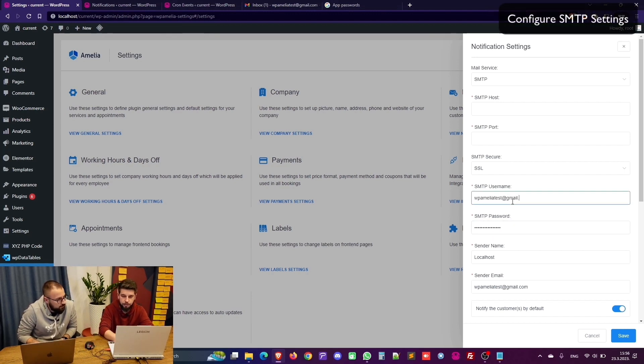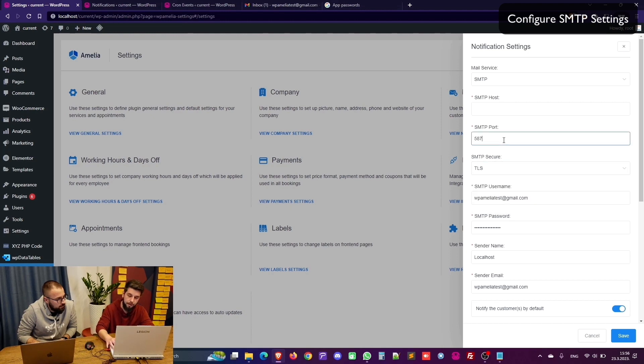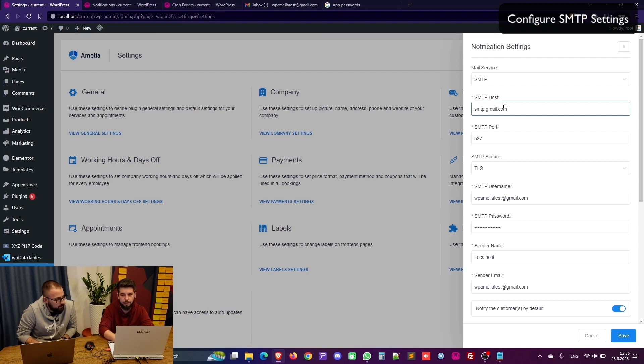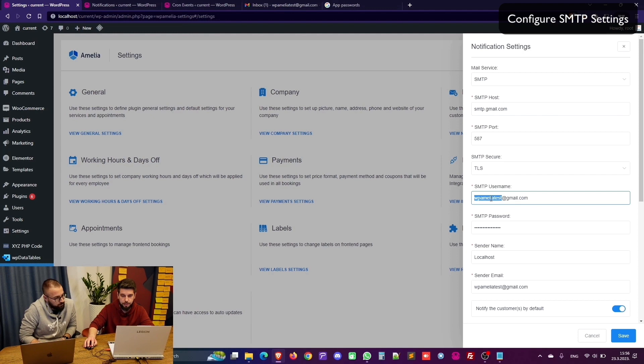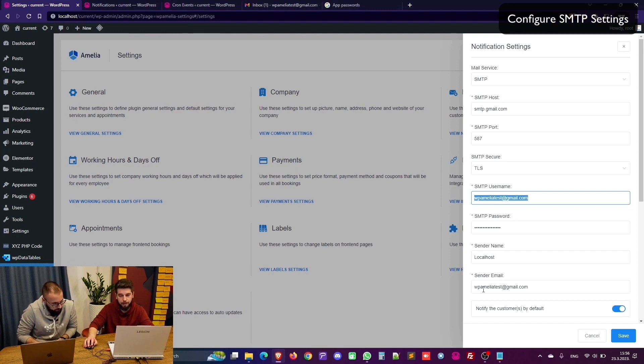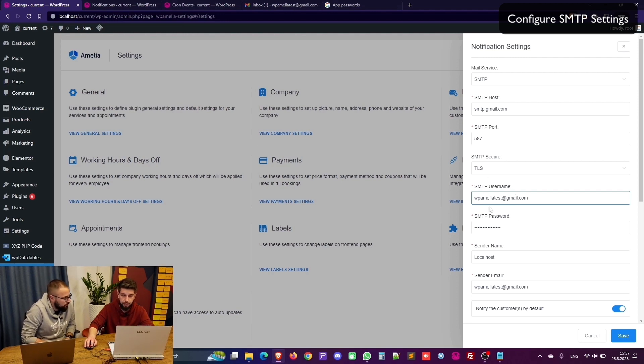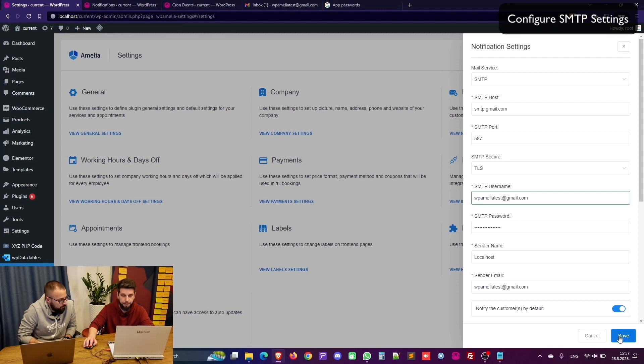The username is my Gmail account. The SMTP secure is TLS port 587 and the host is smtp.gmail.com. My advice is to use the same email address for both username and sender email because some mailing providers block emails that have different username and different sender email to prevent spam.